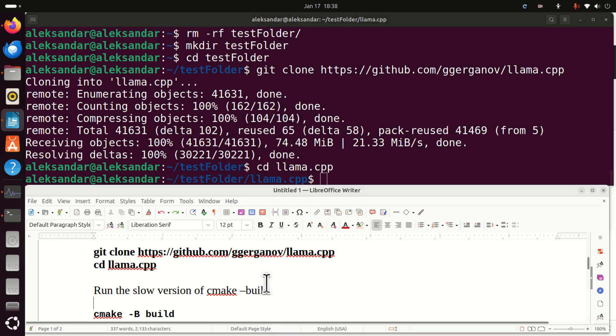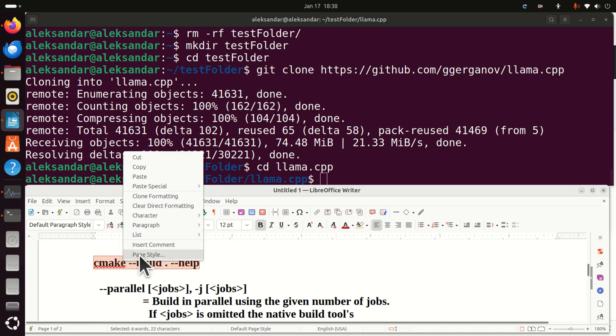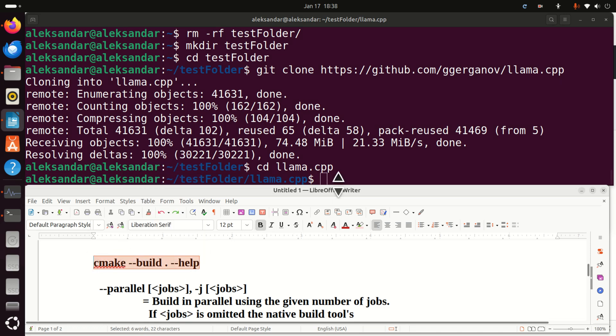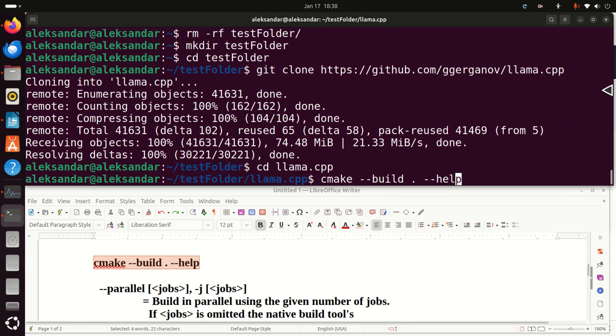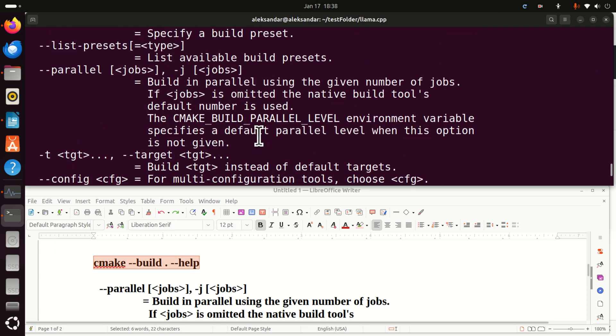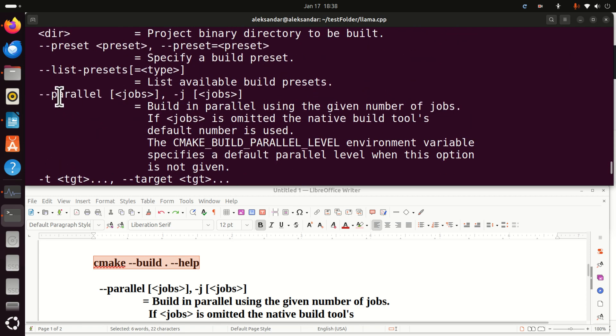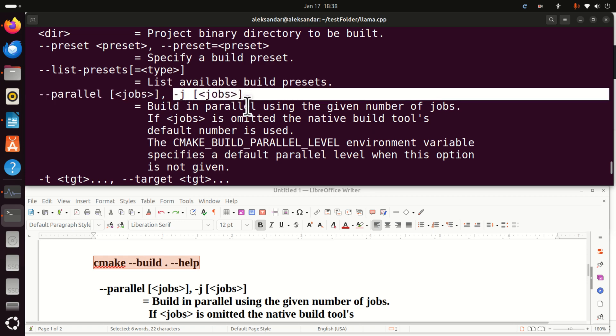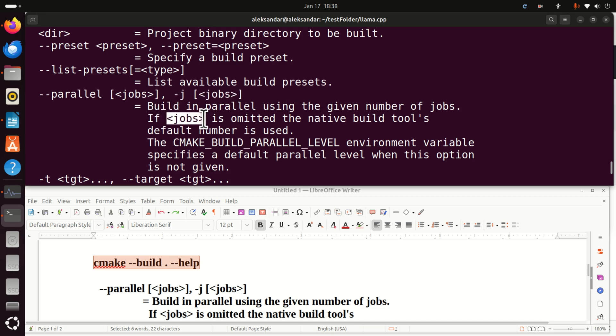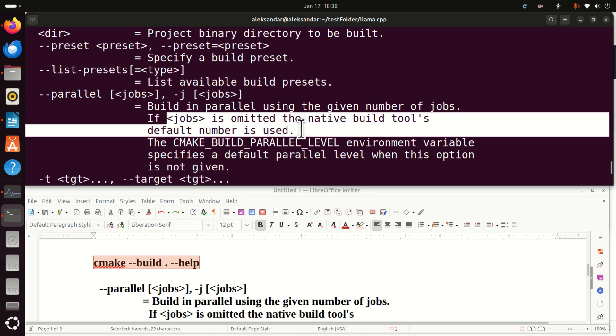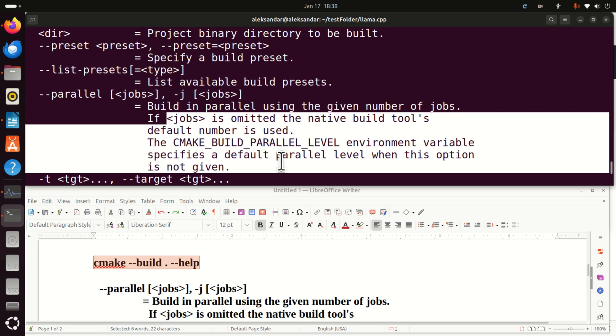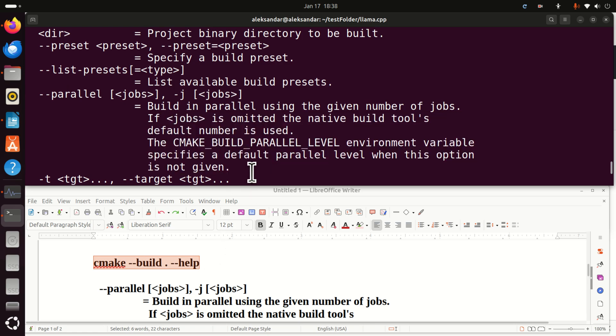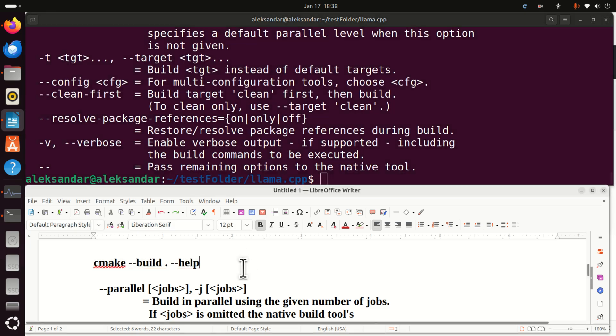And here we need to run the build process in parallel. So how to do that? First thing first is to learn how to get help for build. So if you type cmake build dot dash dash help you will see all the options. And now if you scroll up you will see this option parallel and you specify number of jobs or equivalently you can type something like this. This means that you want to build in parallel using the given number of jobs. If jobs is omitted the native builds default number is used. This is very, very, very important.